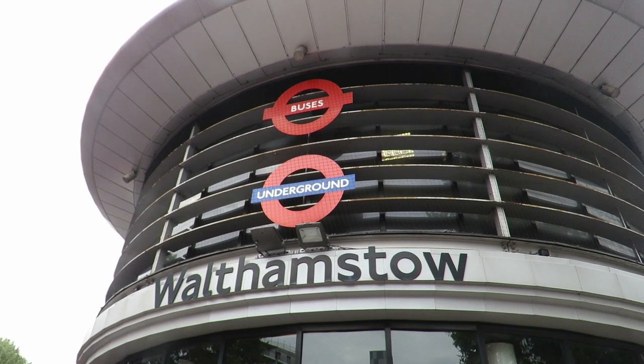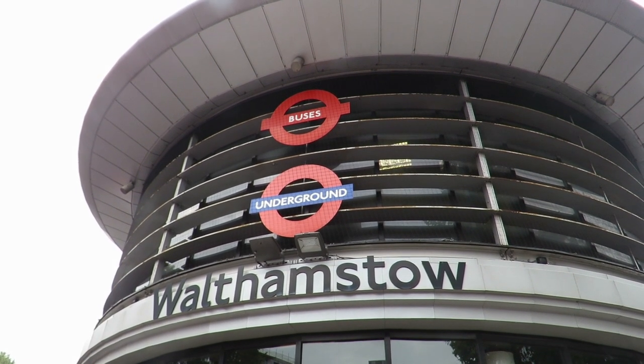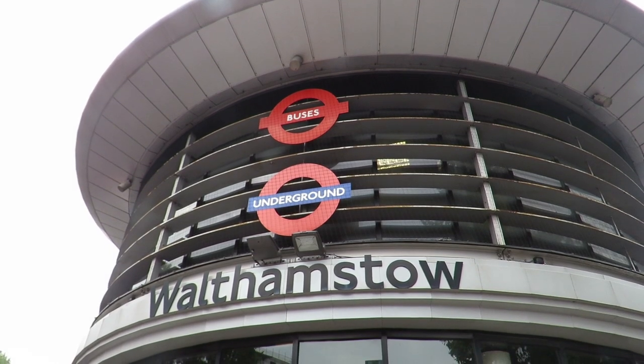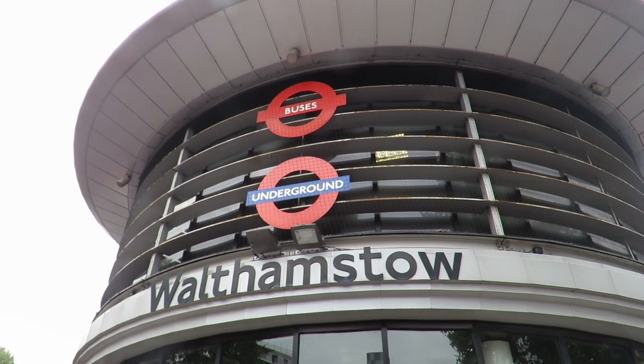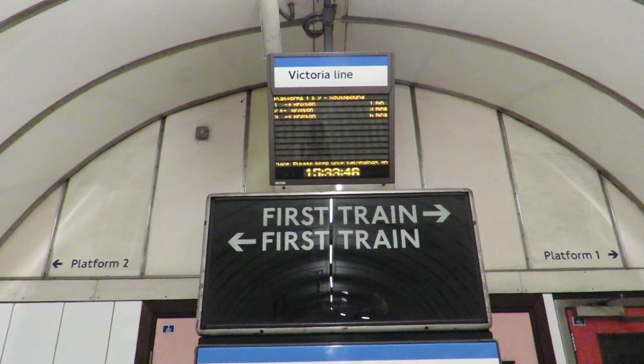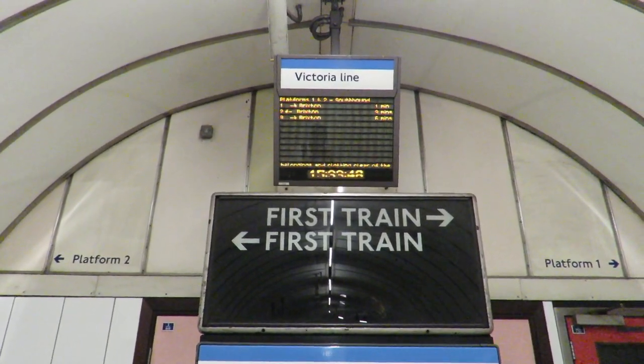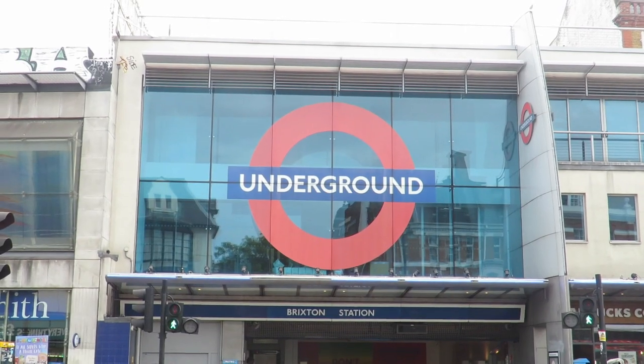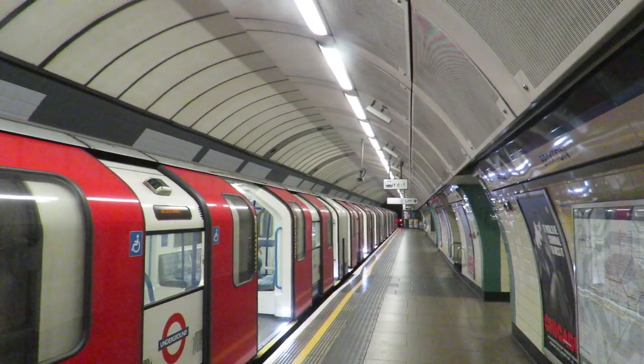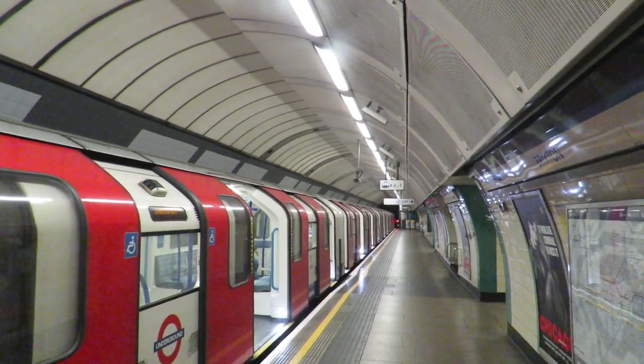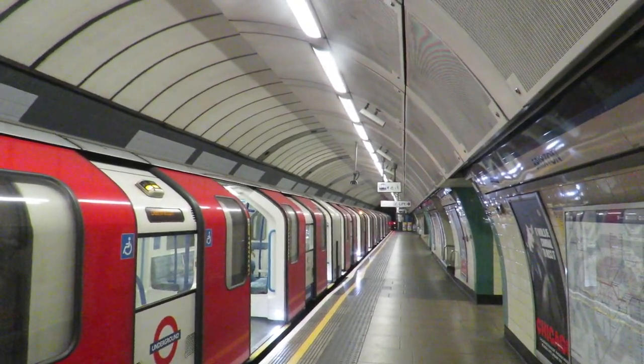This brings us onto the fact that all Victoria Line stations have two platforms, one for northbound and one for southbound. There are three exceptions to this. The first is Walthamstow Central. This station has two platforms for southbound because it's the terminus. The other is Brixton. This has two northbound platforms for the same reason.